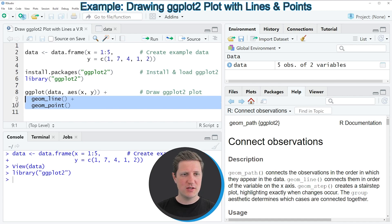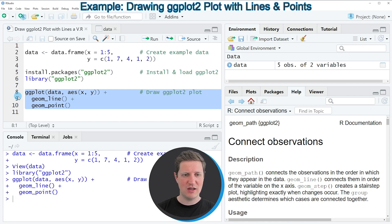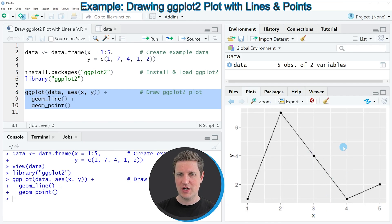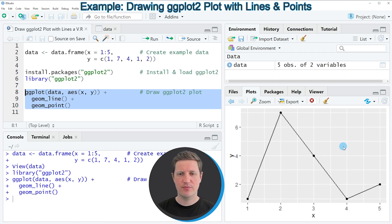So if we run lines eight to ten all together then you can see at the bottom right of RStudio that a new plot has been created which is showing our data in a line and point plot at the same time.